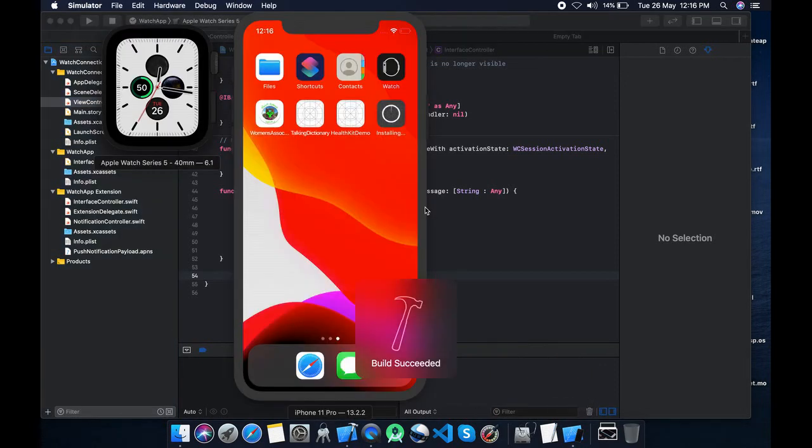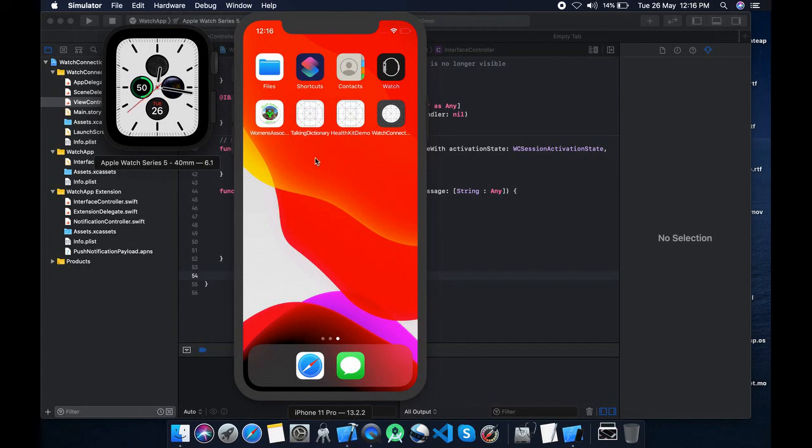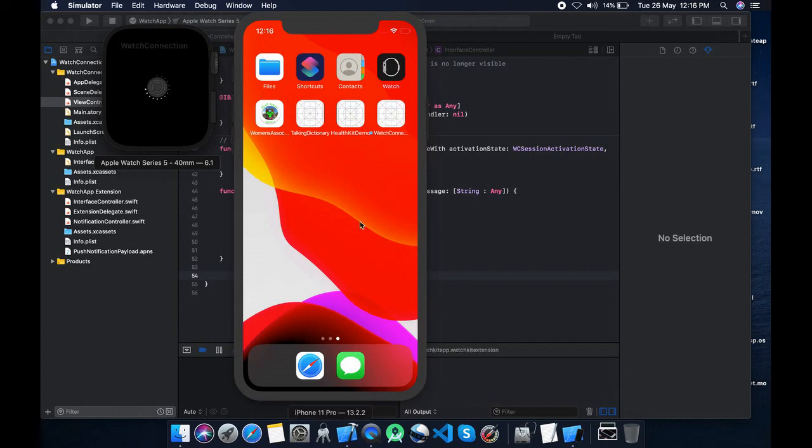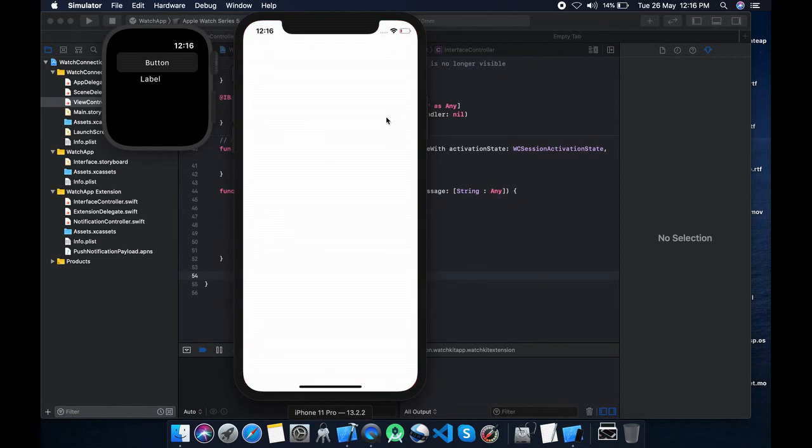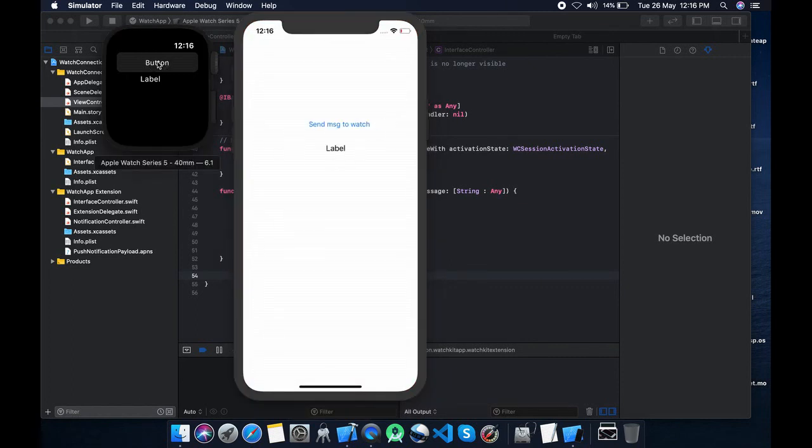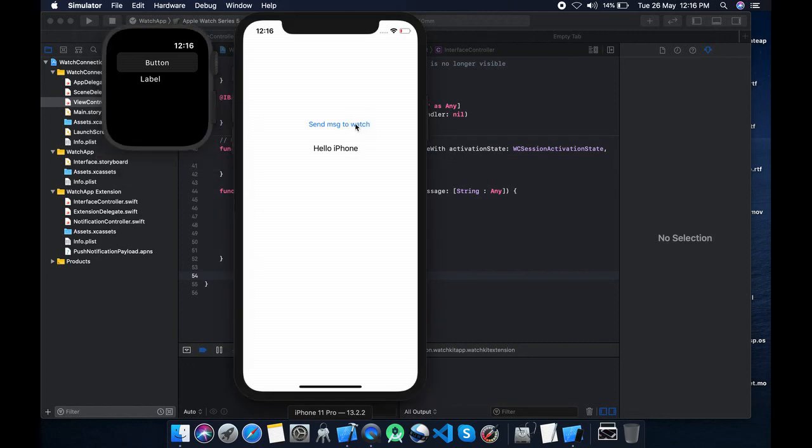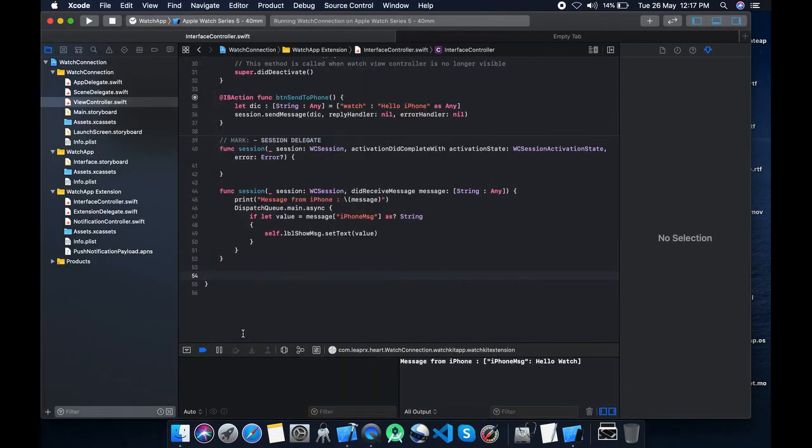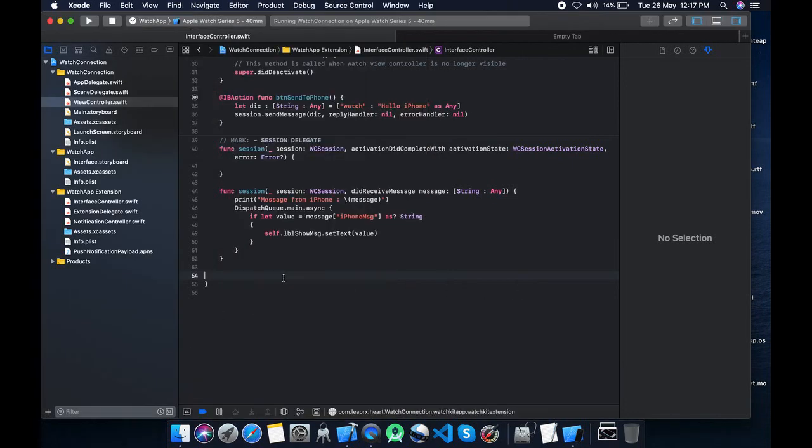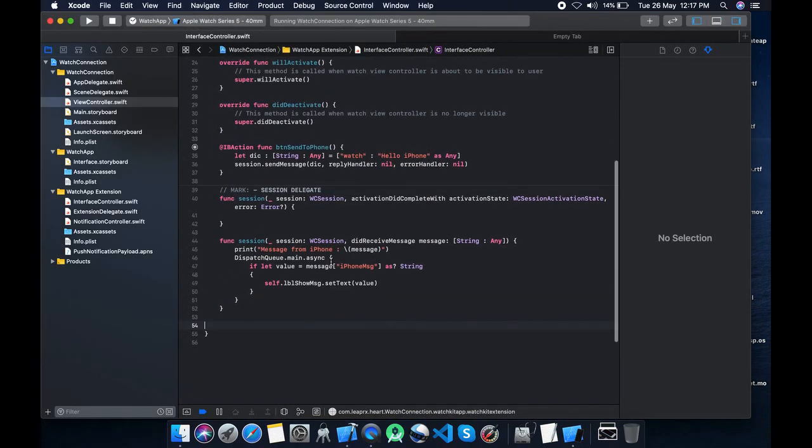Clearly you can see it is installing first on iPhone then on Apple watch. Let's test vice versa. First I click button so it sends a message to iPhone hello iPhone. Now send message from iPhone to Apple watch. It is working perfectly.